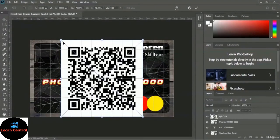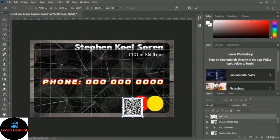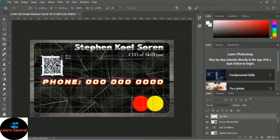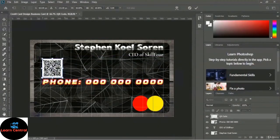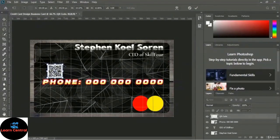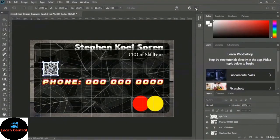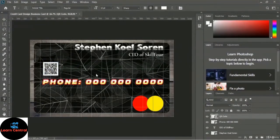Scale and position the QR code on the business card. It looks a little big at first, so reduce the size to fit properly. Confirm with the tick mark. The name, designation, phone number, and QR code are now placed.